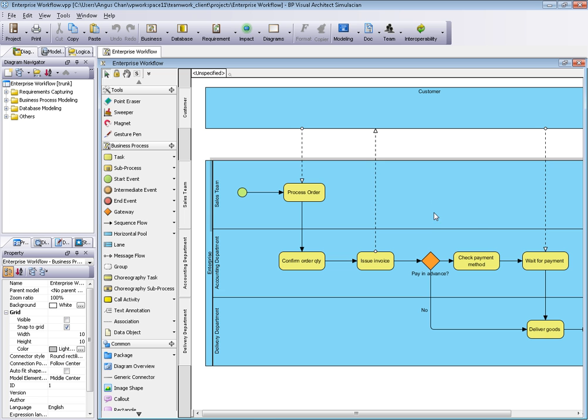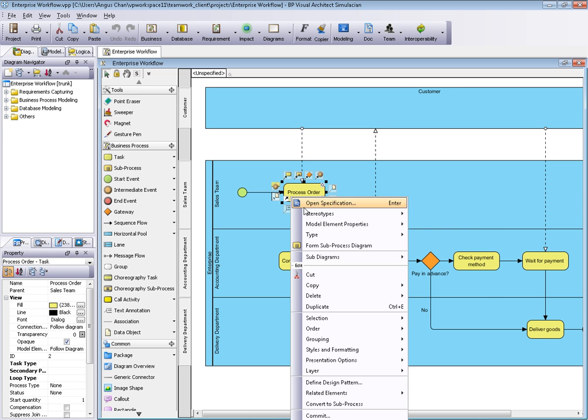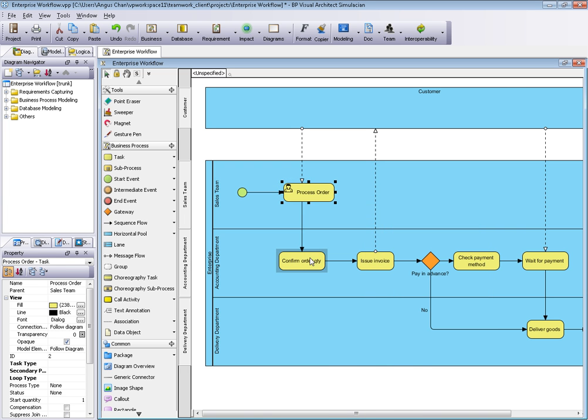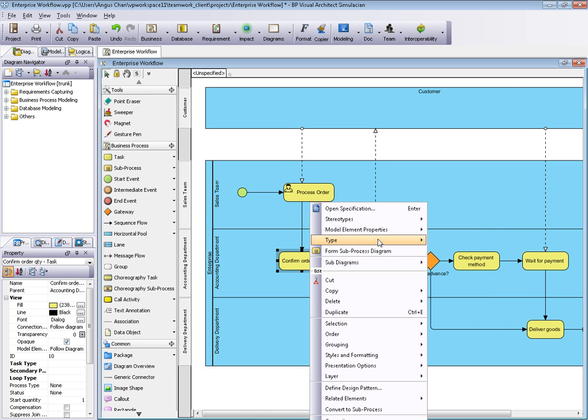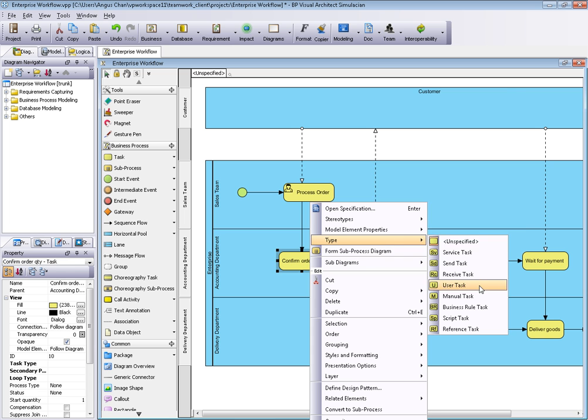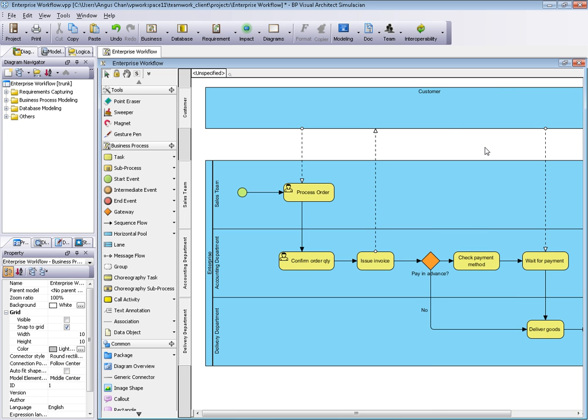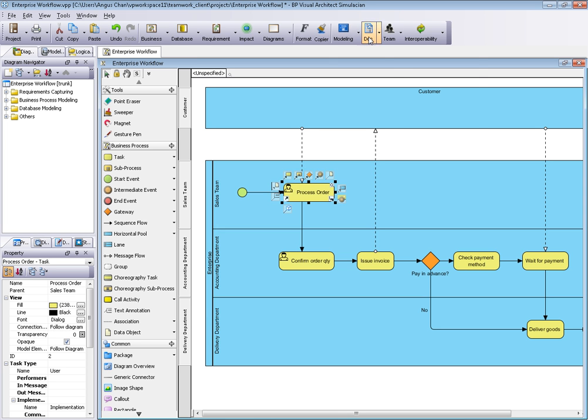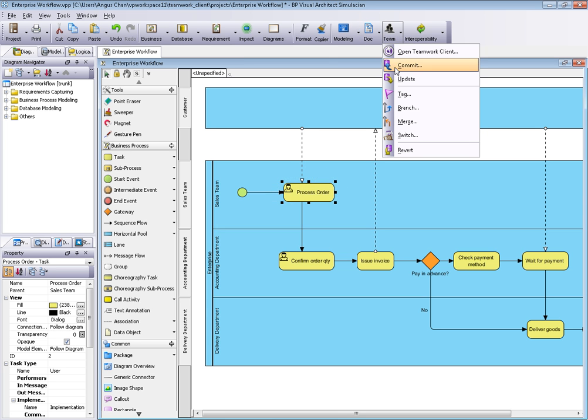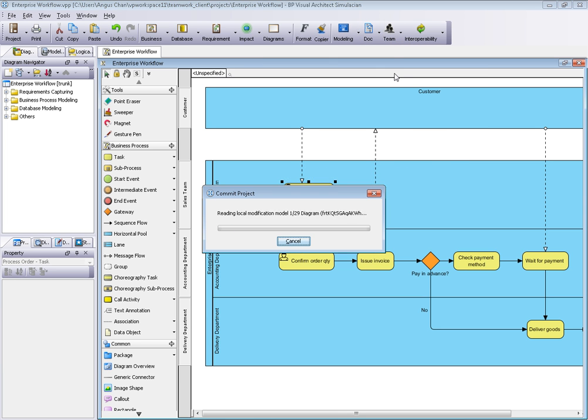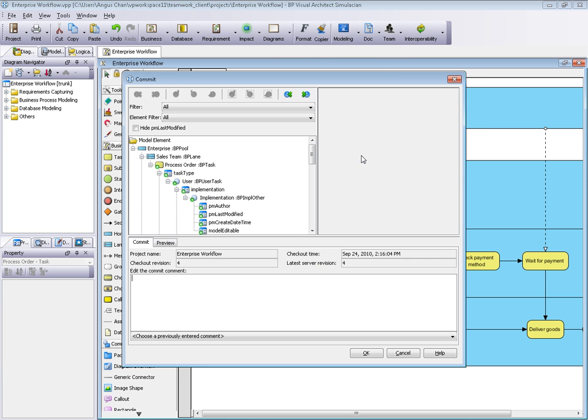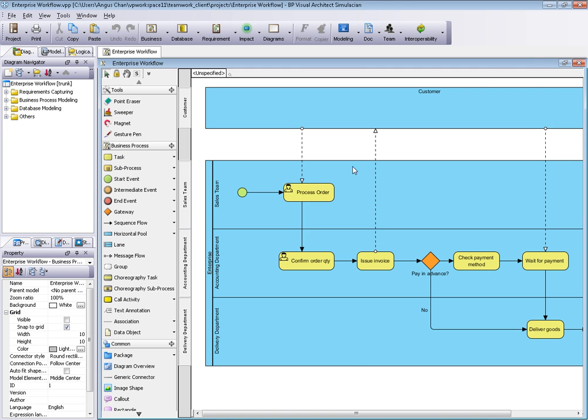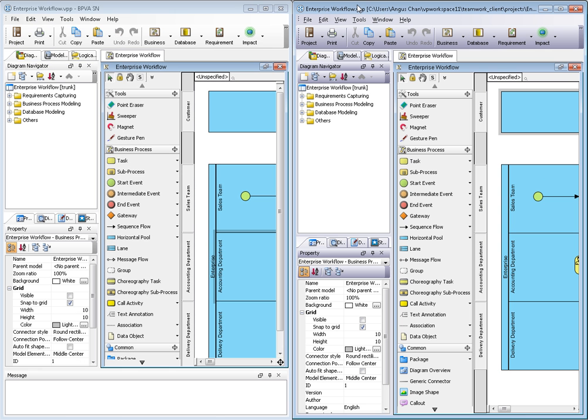You can also do concurrent modeling. For example, I change the service type to task. The type is user task. I set the task type to user task in Peter's session. I commit the change to server, set 'user task' as the comment, and click OK. Then my change goes to server.